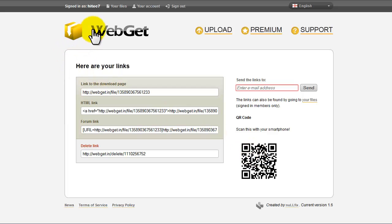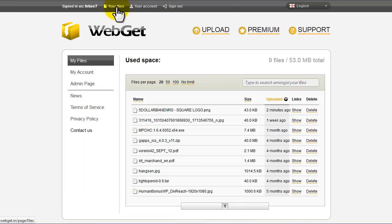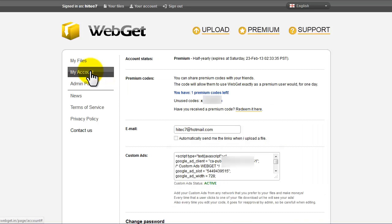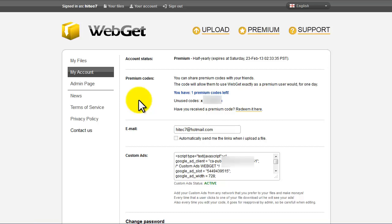If you're logged in, you can view your files which brings you to your main account page where you can see your files, account details like custom ads, and you can change and update your password.